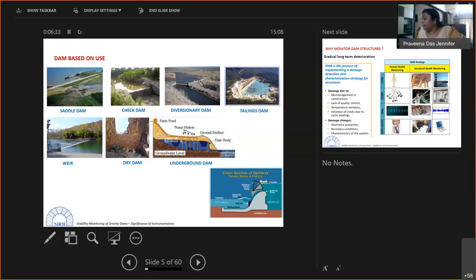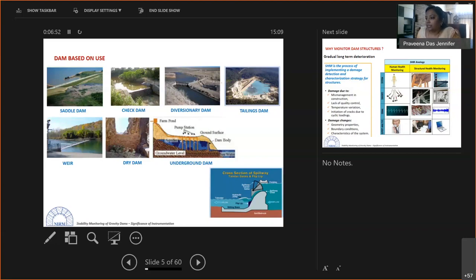Tailings dams are built from mining waste or mill tailings that come out of mining areas where ore is extracted; the uneconomical waste material is used for building these dams.